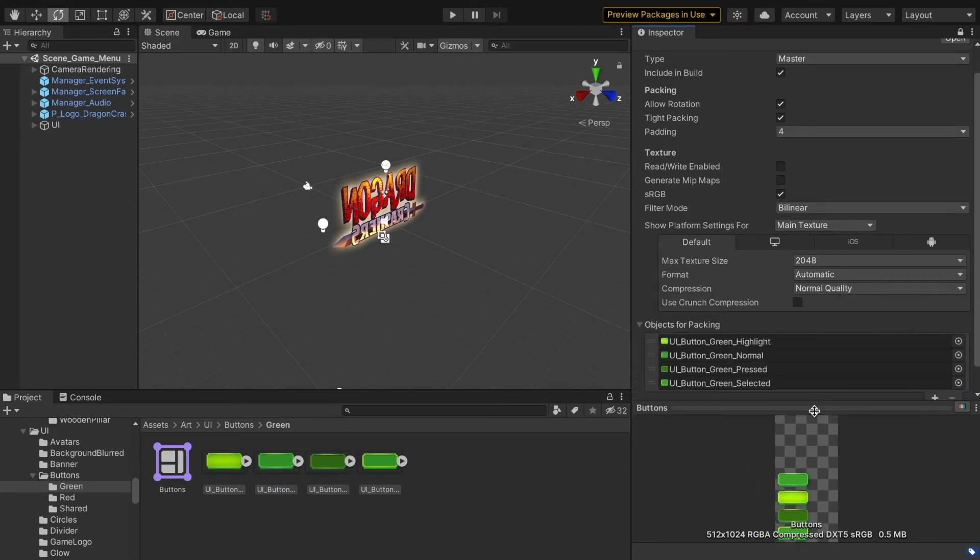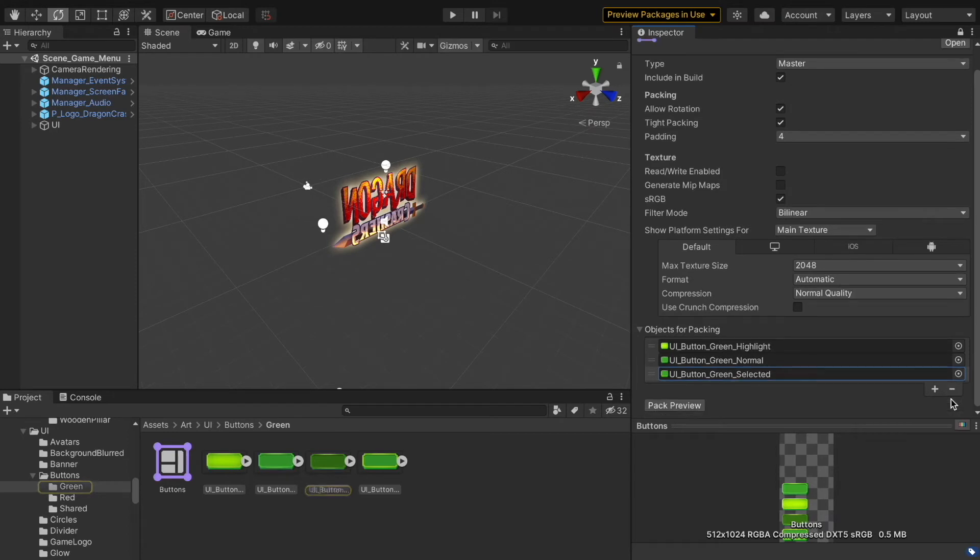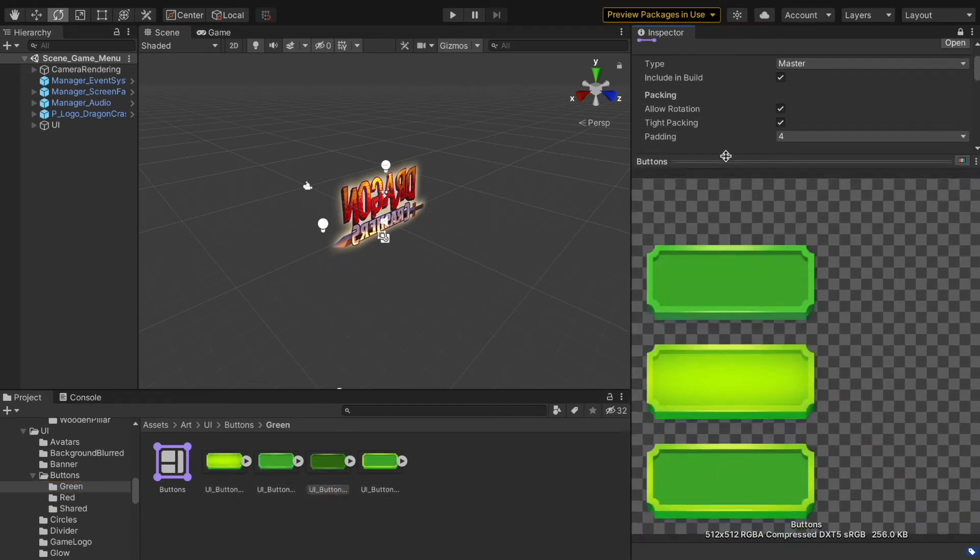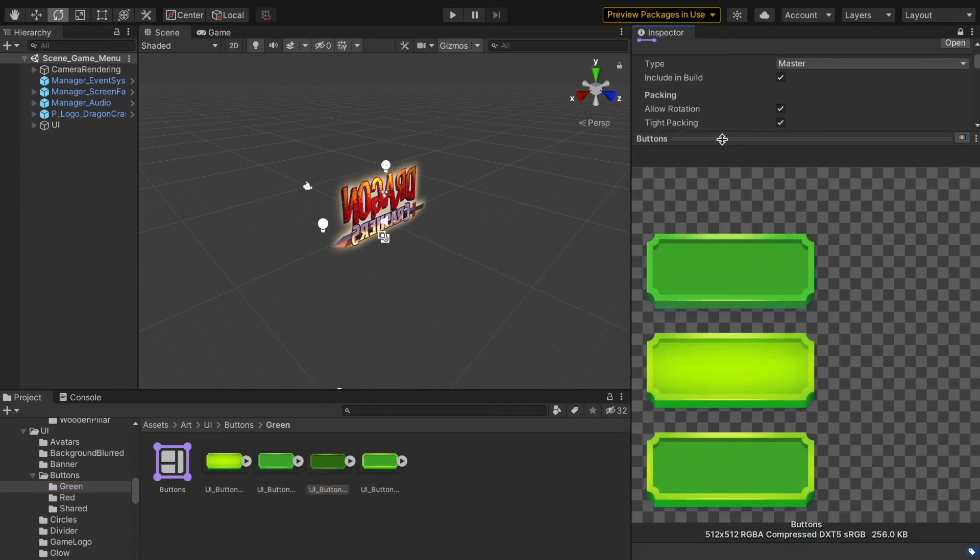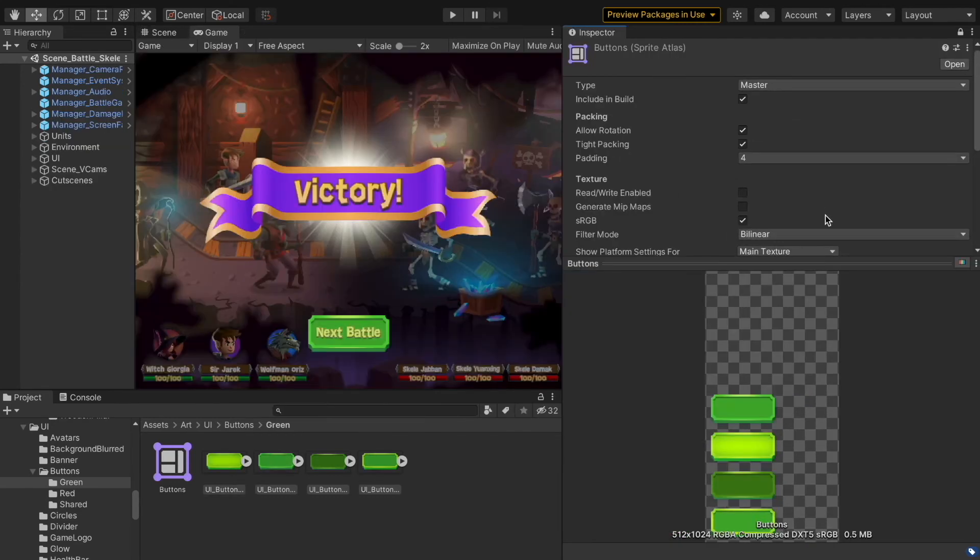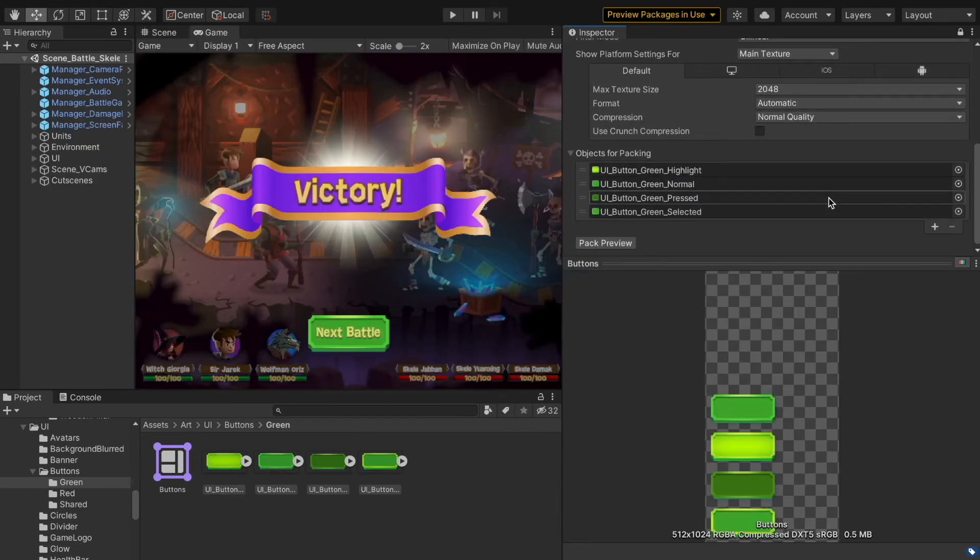We can delete the individual sprite by selecting it and clicking on this minus sign. Click Pack Preview to update the preview. Now we have three sprites.